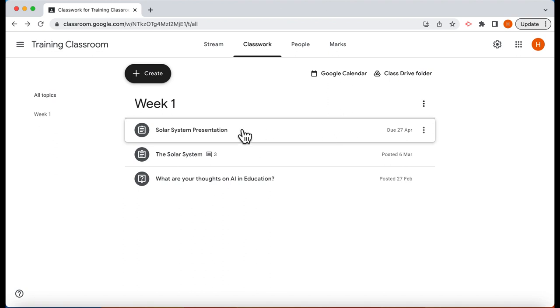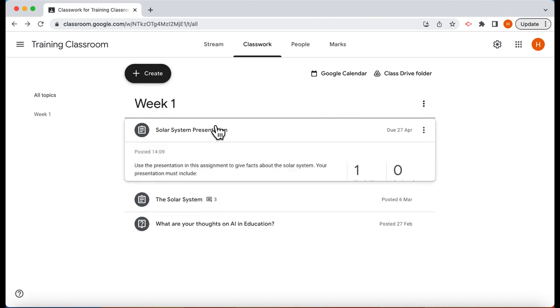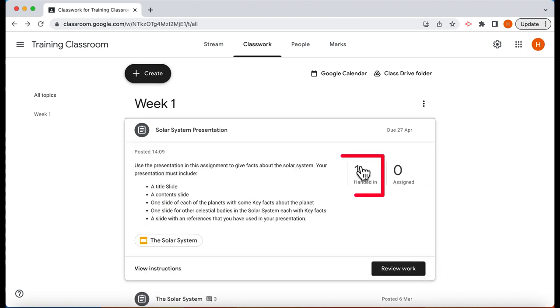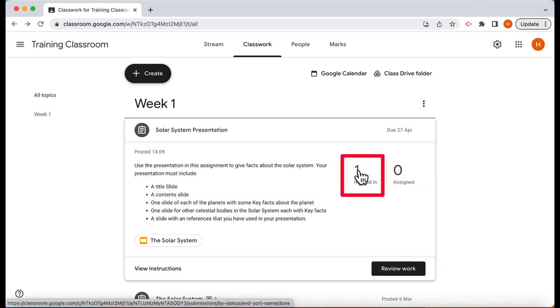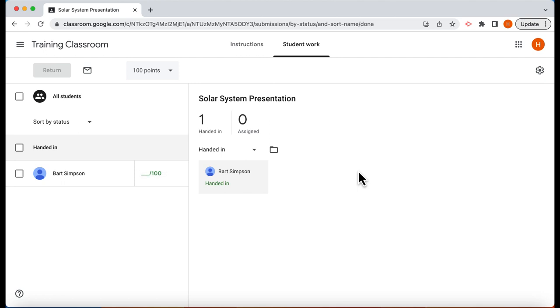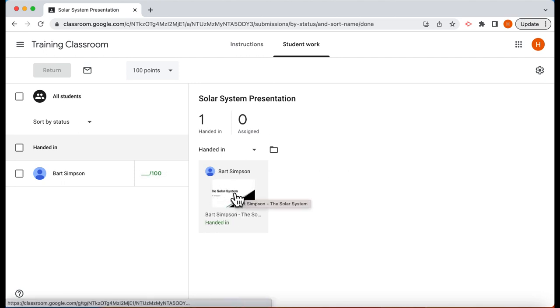Let's go back to the teacher and click on solar system presentation. We can see that one has been handed in. Let's click on that one and here is Bart Simpson's presentation. In another video we're going to look at how you as a teacher can now mark that and add comments to that particular presentation.